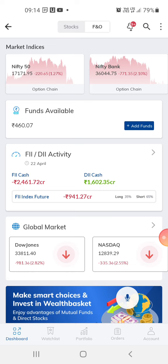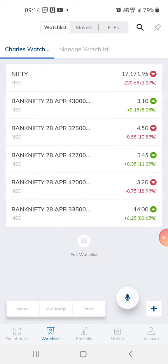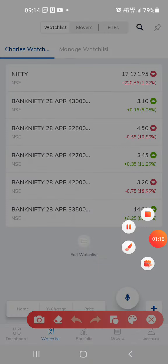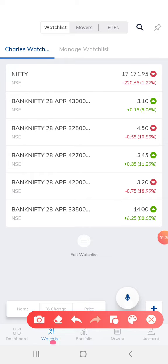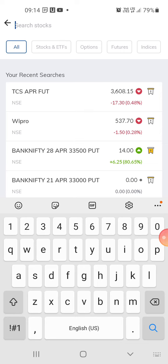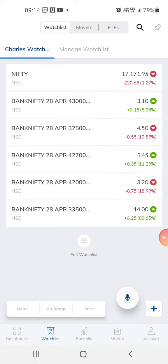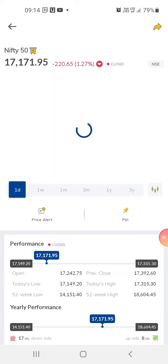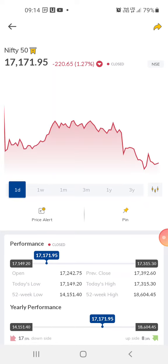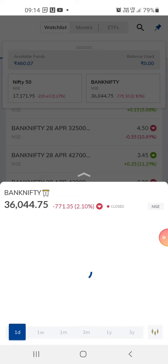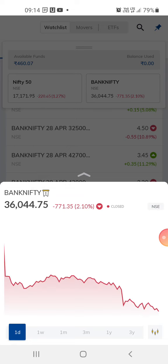If you want to trade in Nifty 50, you go to the watch list — this is the watch list here — and then you select Nifty 50. You need to know the index, what the market level is. Right now it's at 17,171. It depends on your budget what kind of money you want to trade in. This here is 17,100 and this is 36,044.